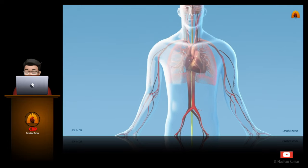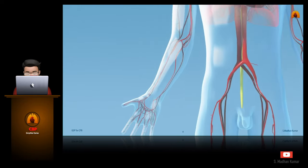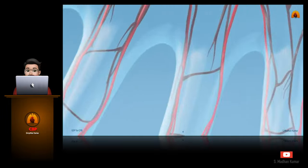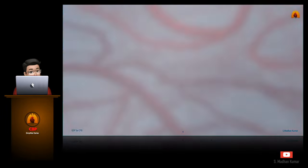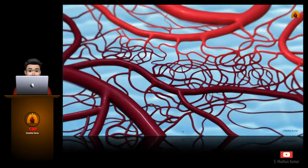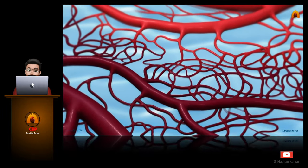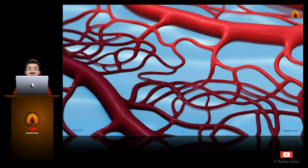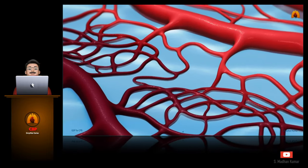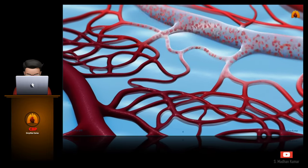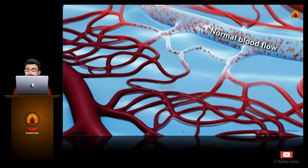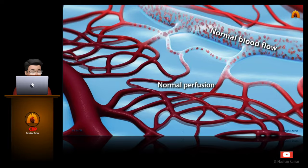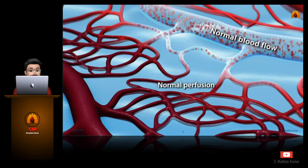Now let's see a small animation of how microcirculation occurs in our body. This is the normal blood flow and the normal perfusion.